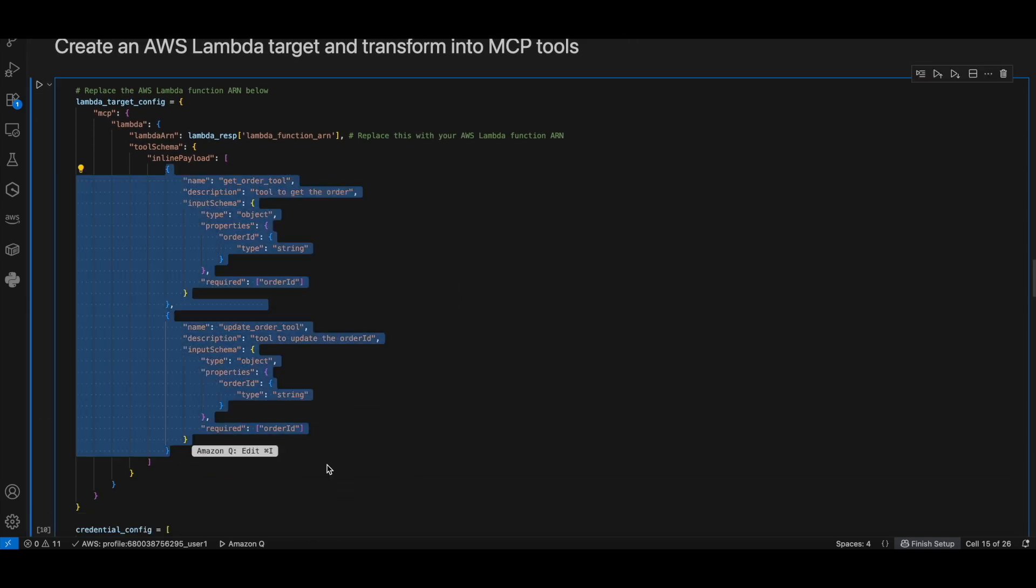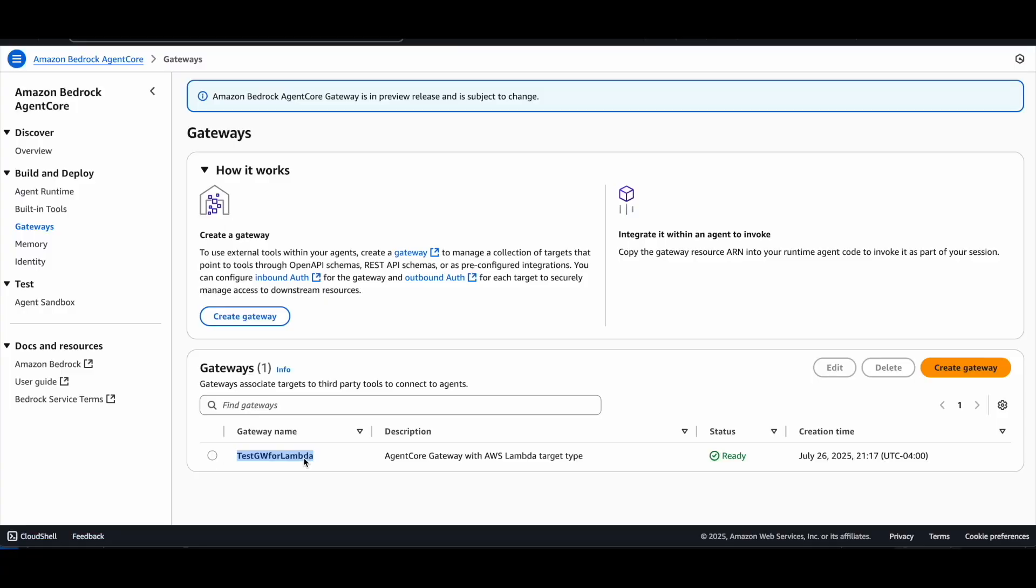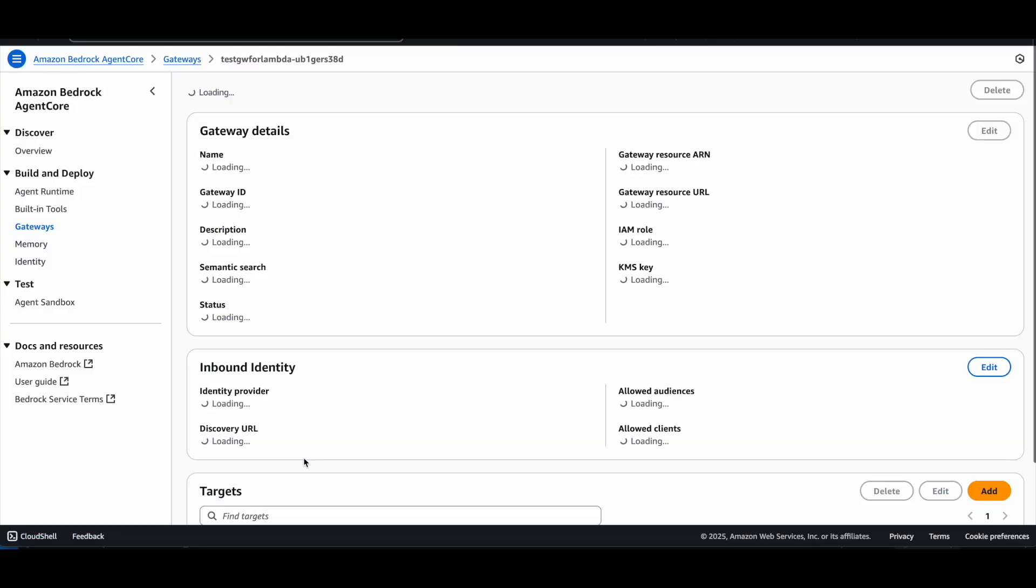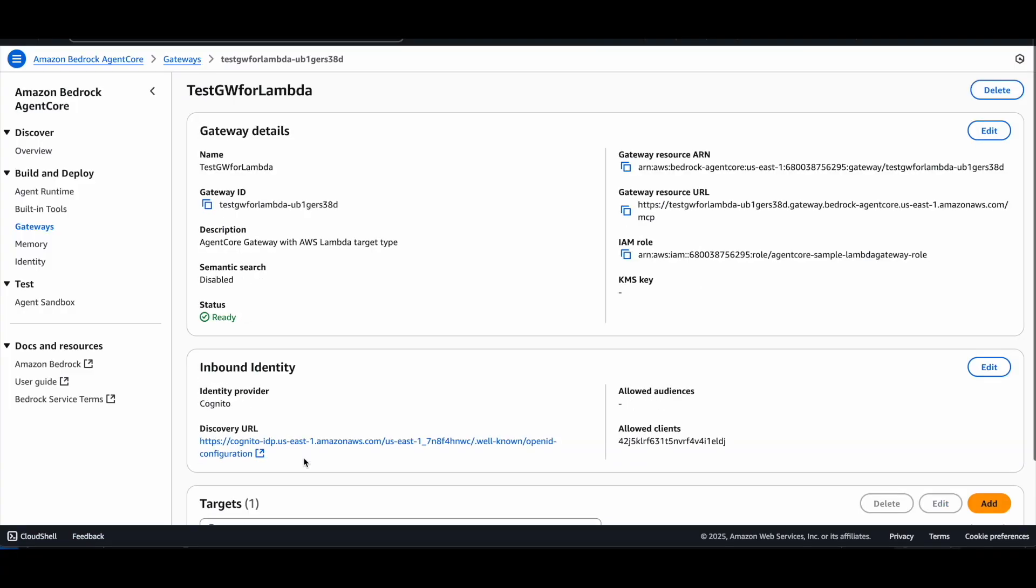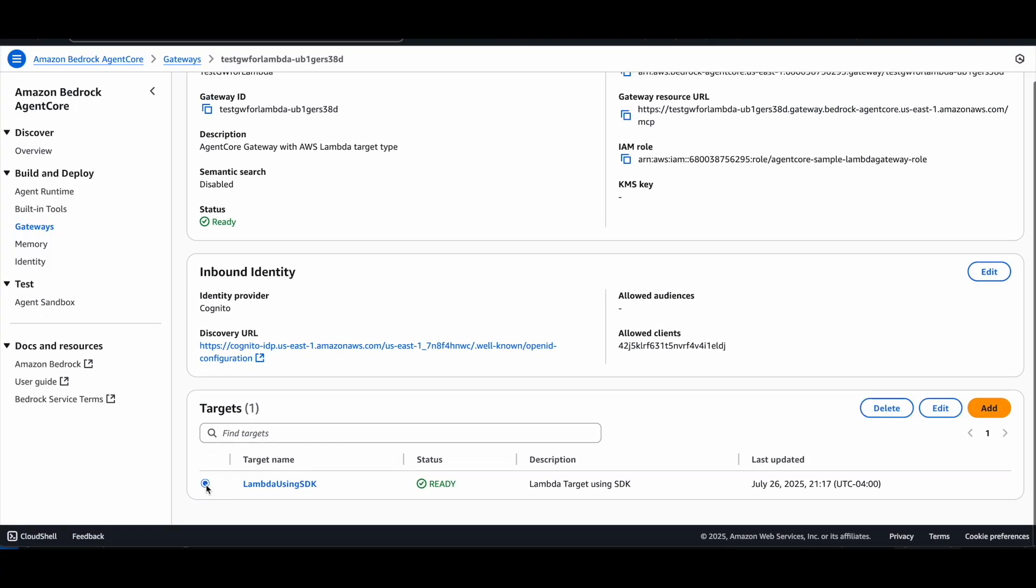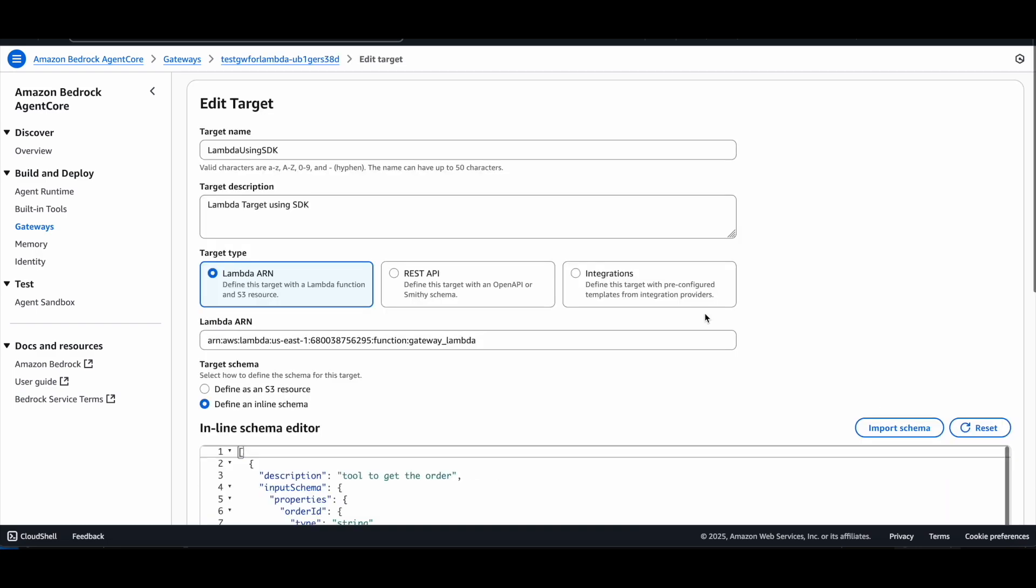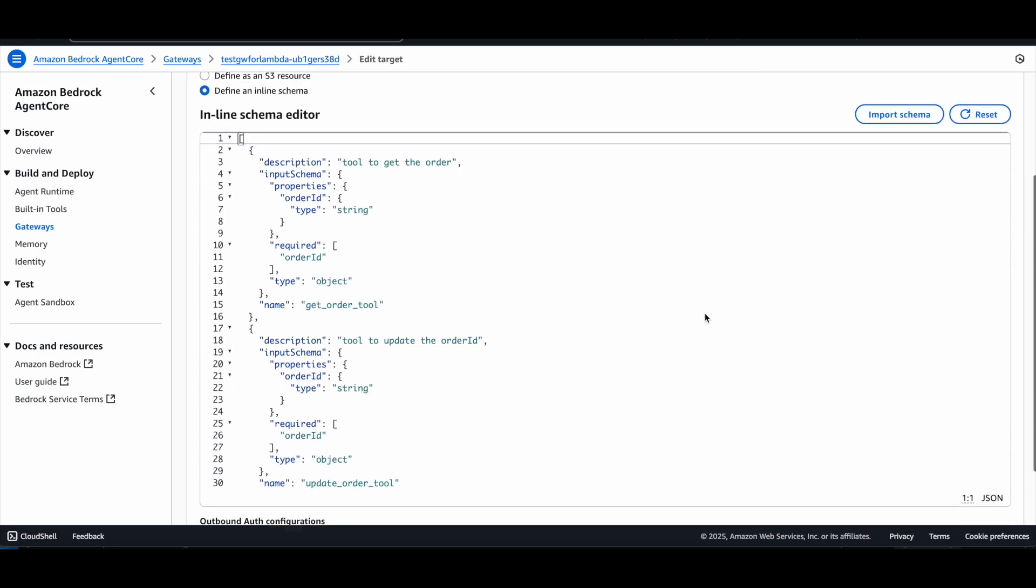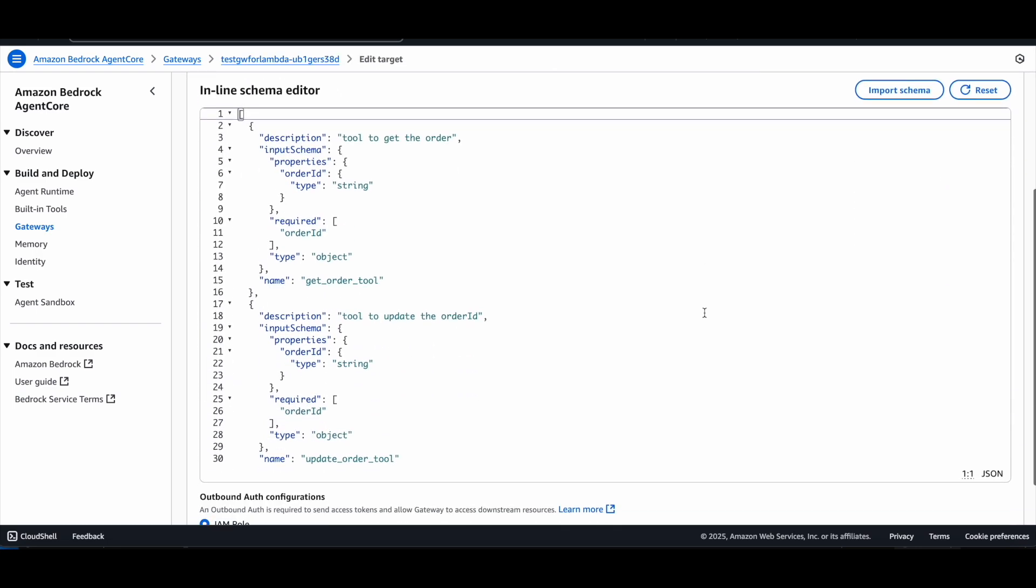Next, create the Lambda targets and transform into MCP tools. The two tools that we have are the get order tool and the update order tool. You can see the targets created in the gateway in the console.